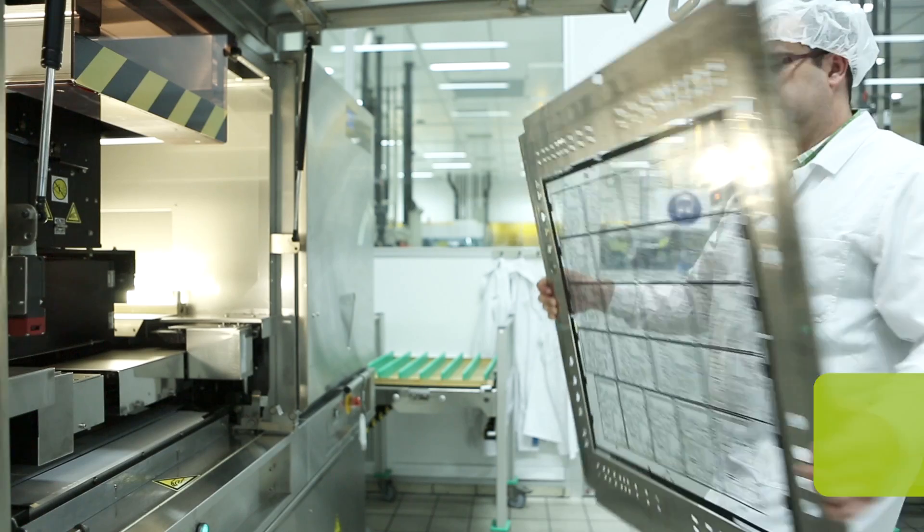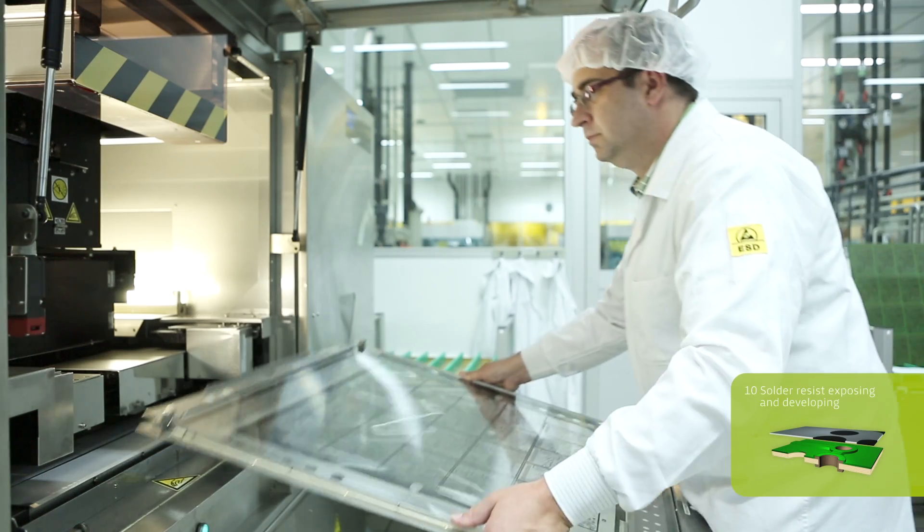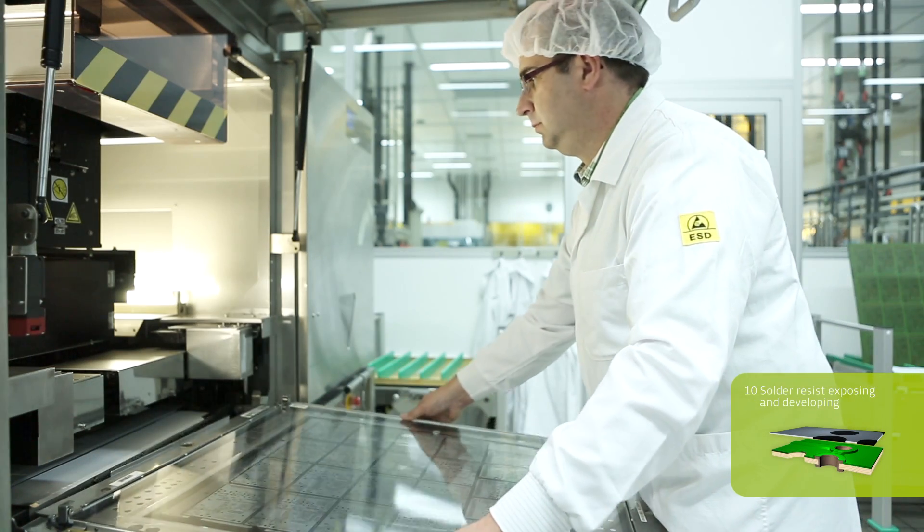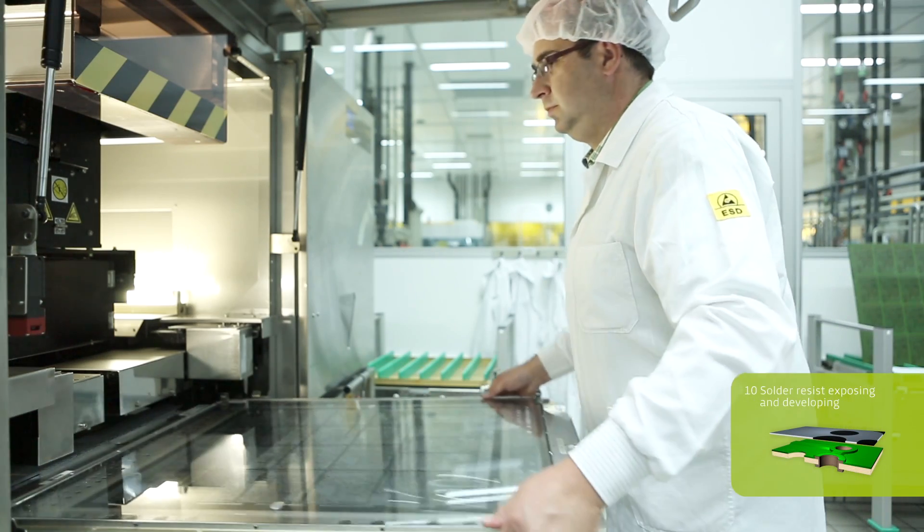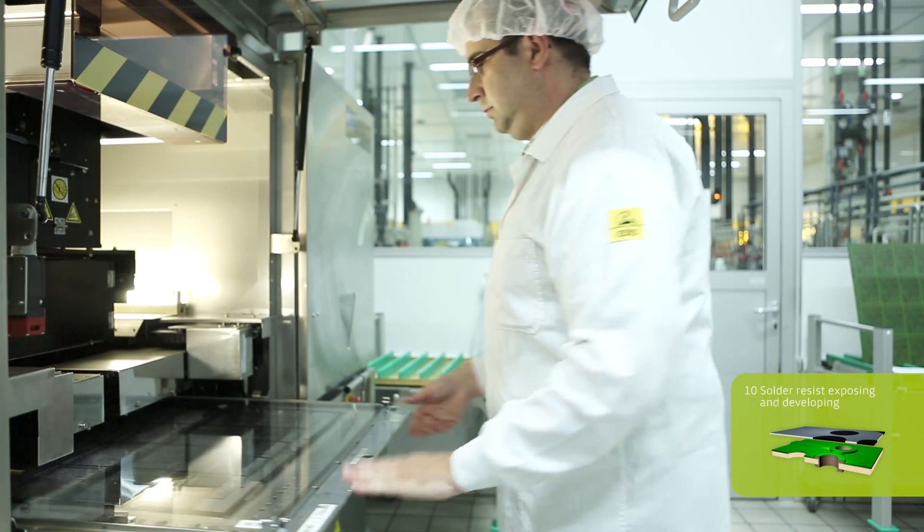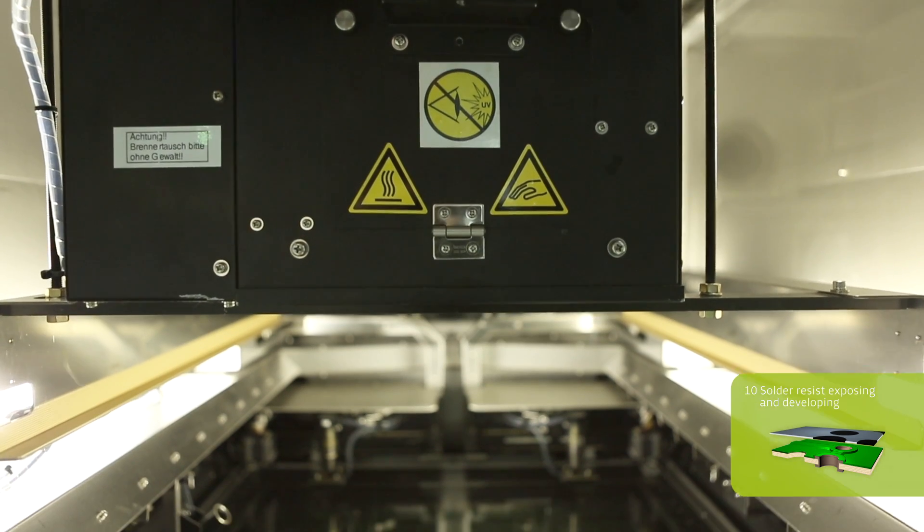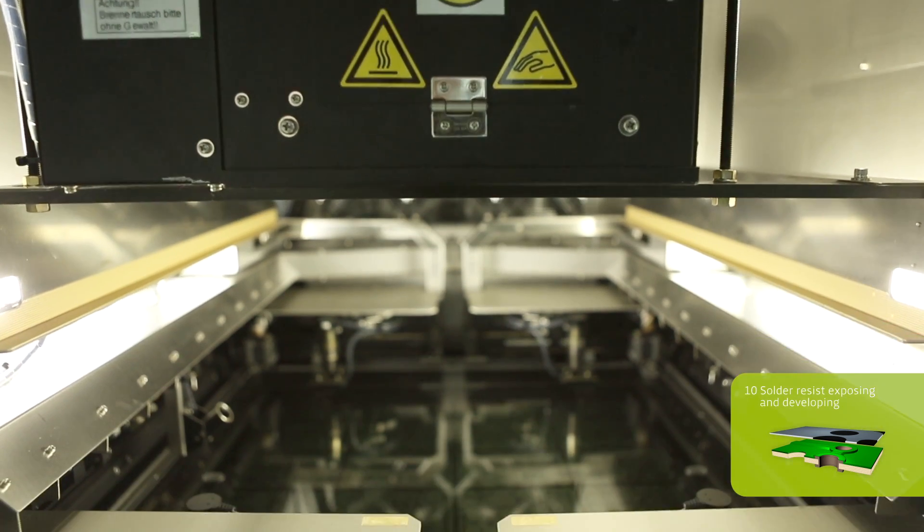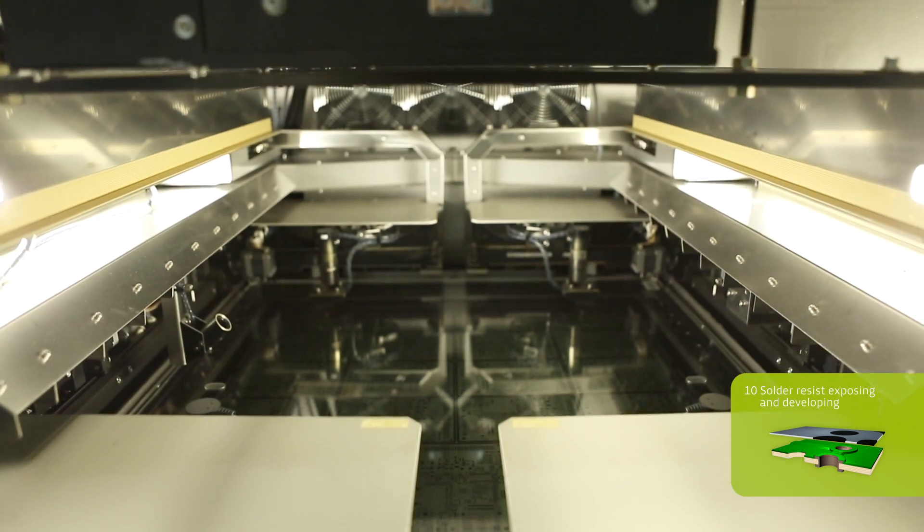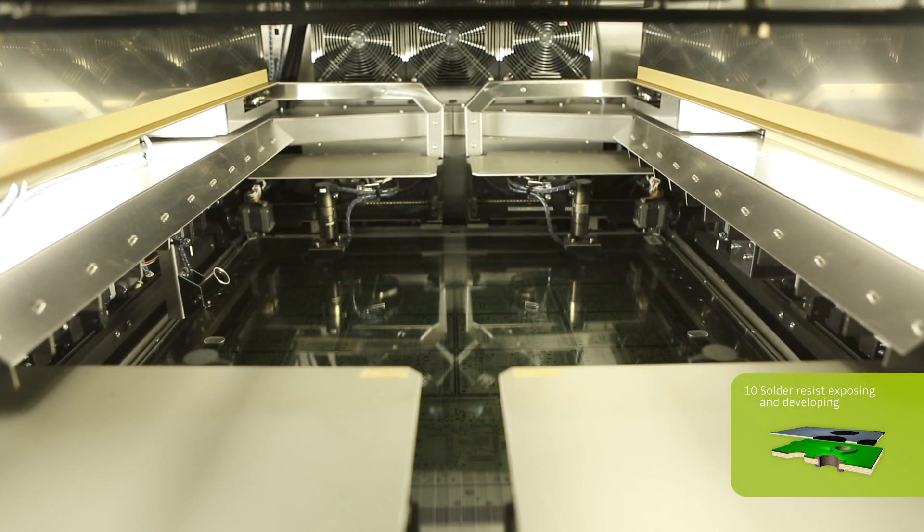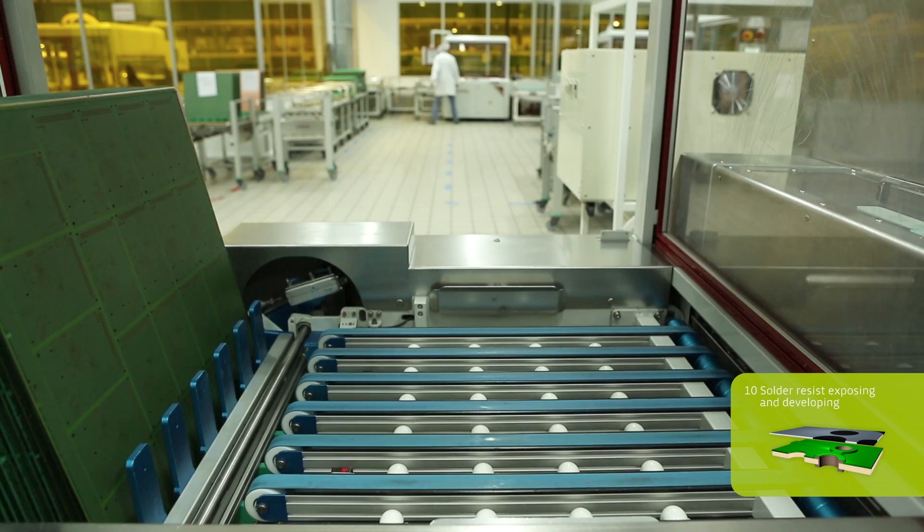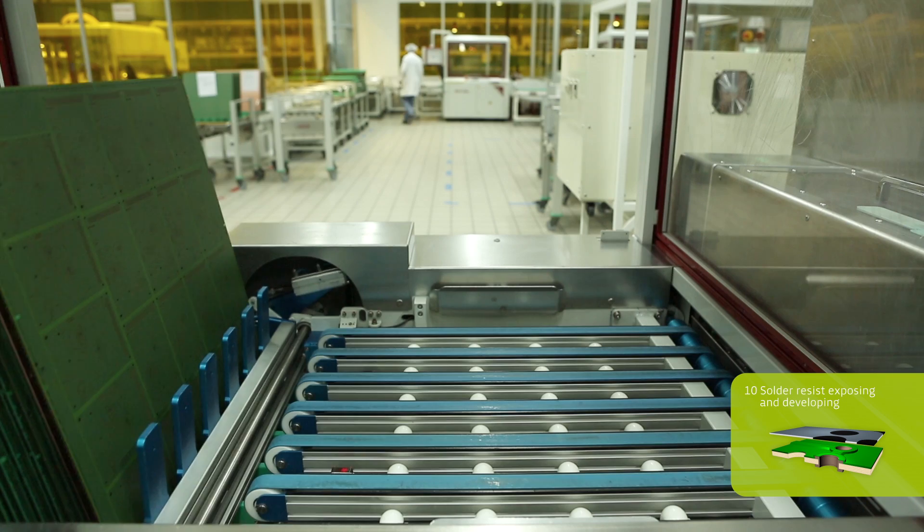During the exposure, the panel is exposed to UV light with 8,000 watts on each side. This is equivalent to three times the solar radiation on a bright hot summer day.